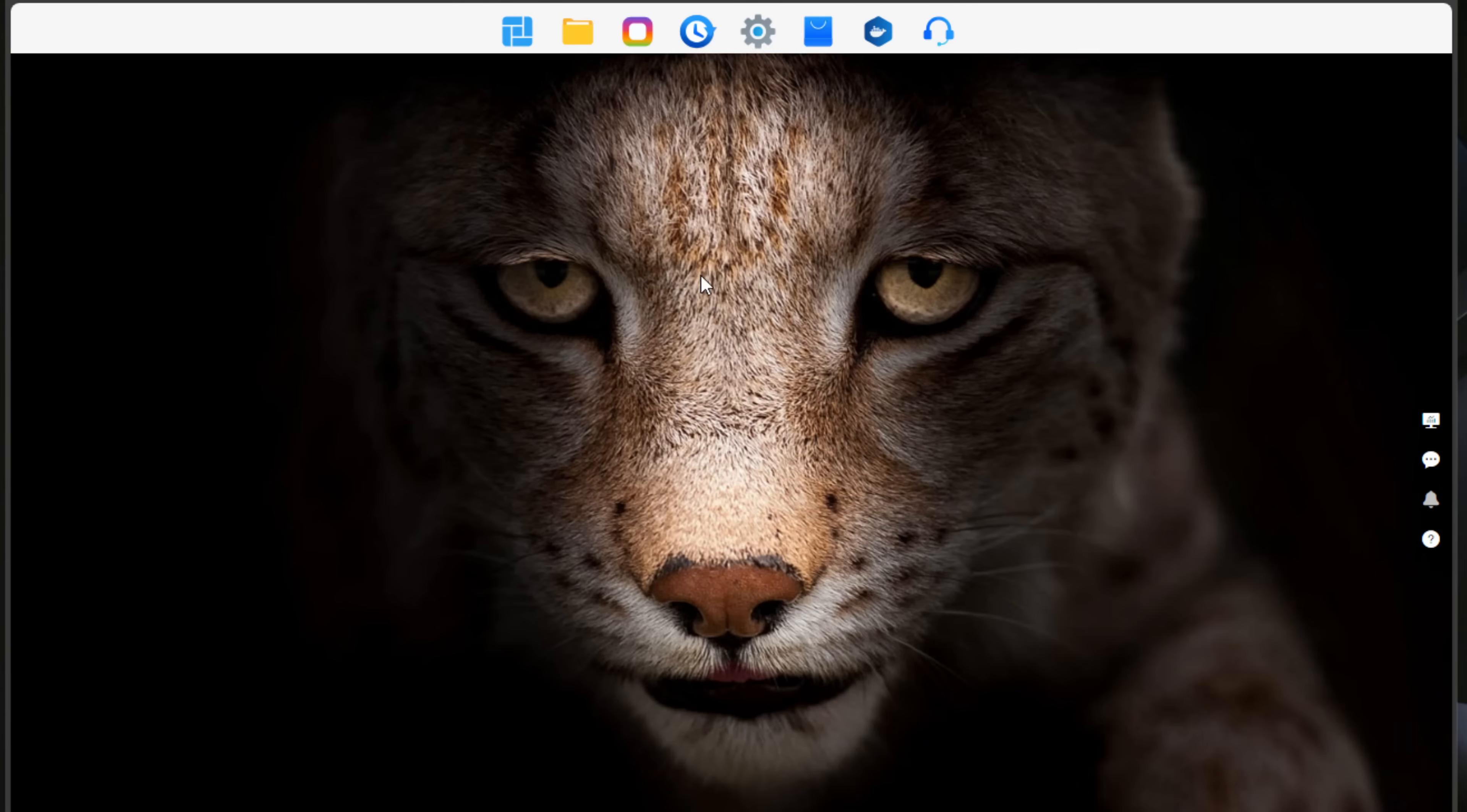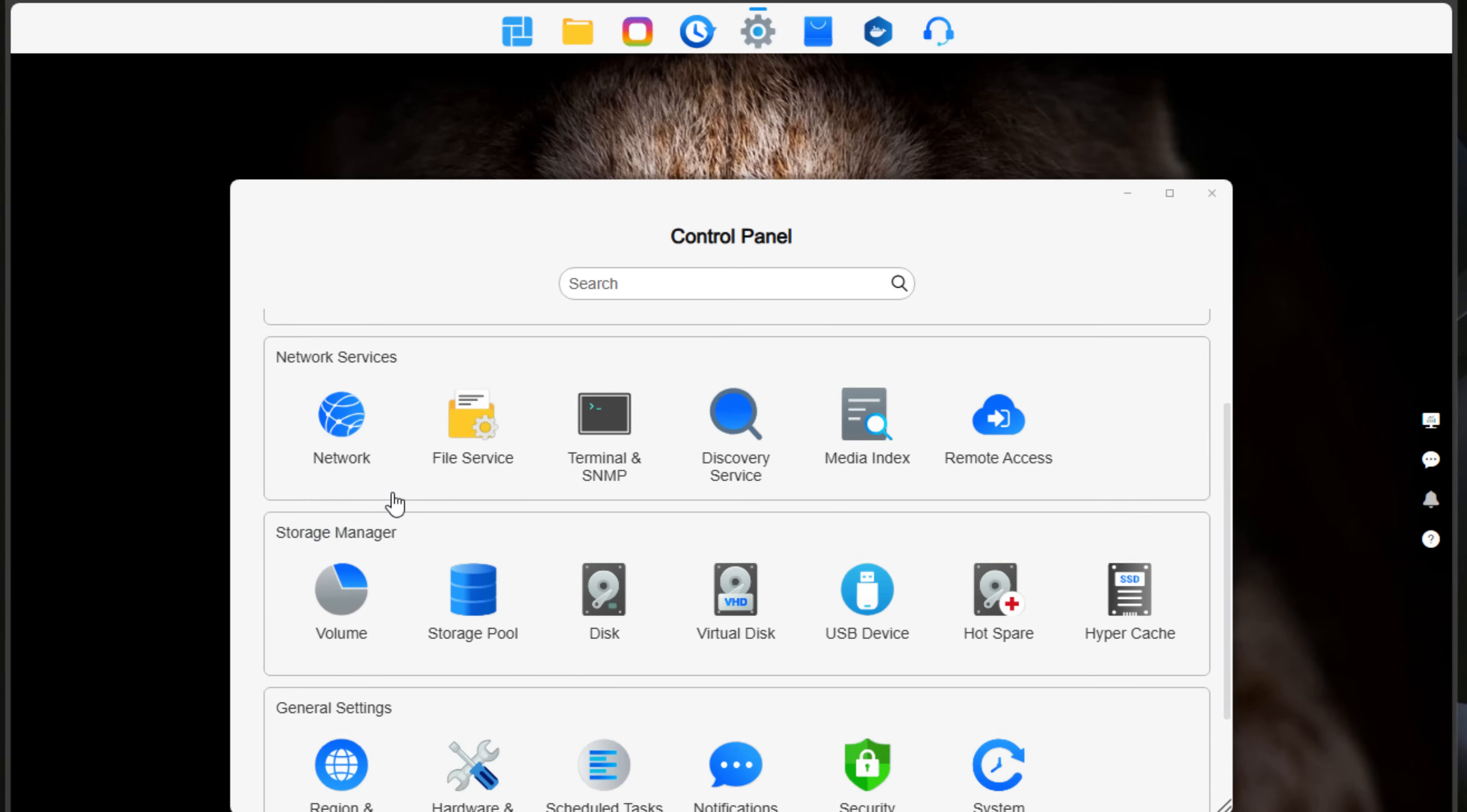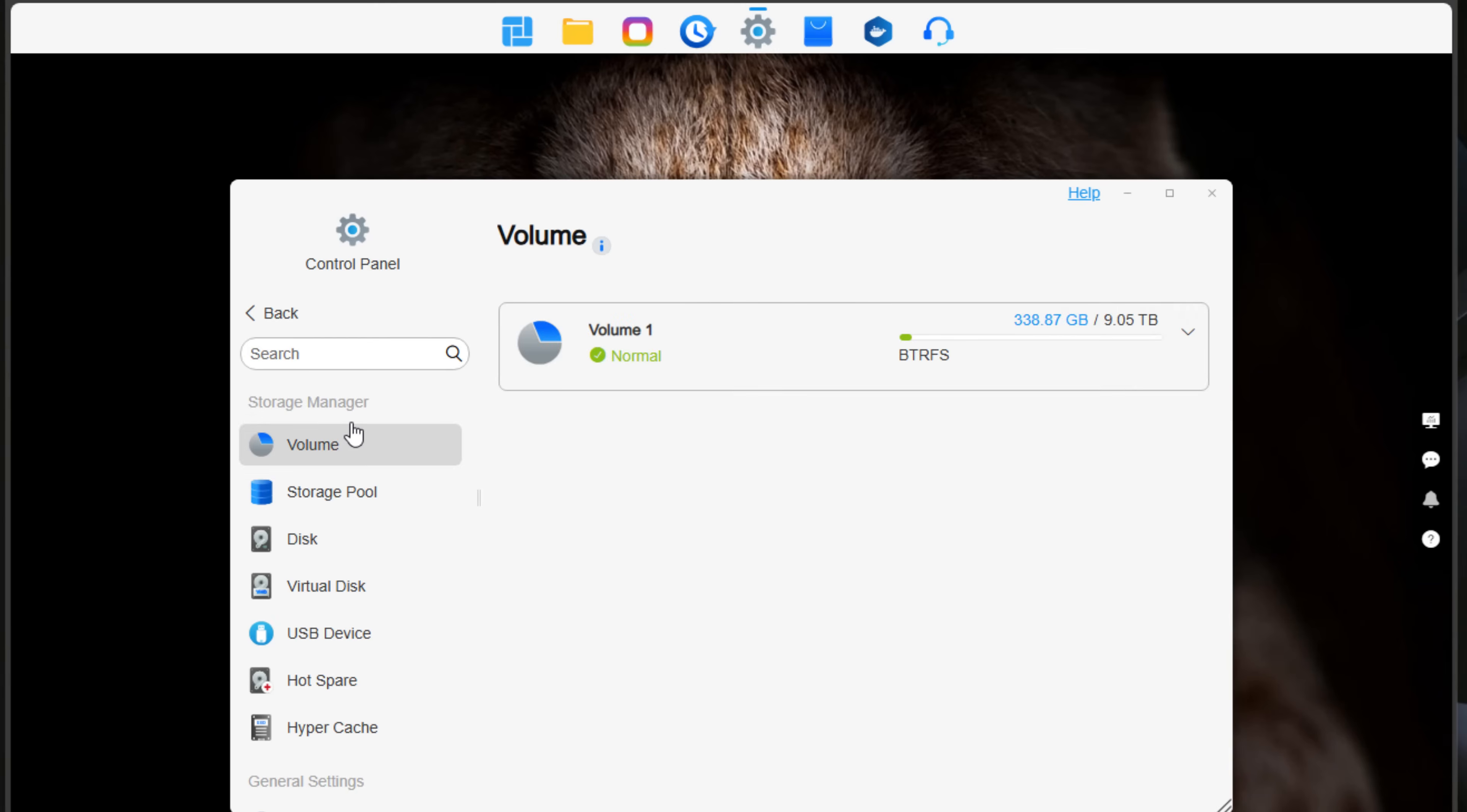As you guys can see, I'm logged into the interface of the Terramaster NAS unit. This TOS 6 interface is really nice to navigate around, but I wanted to show you guys around mainly the storage. So I'm going to click the Control Panel icon. We're going to scroll down to the Storage Manager, and I'm just going to show you guys what I've got going on.